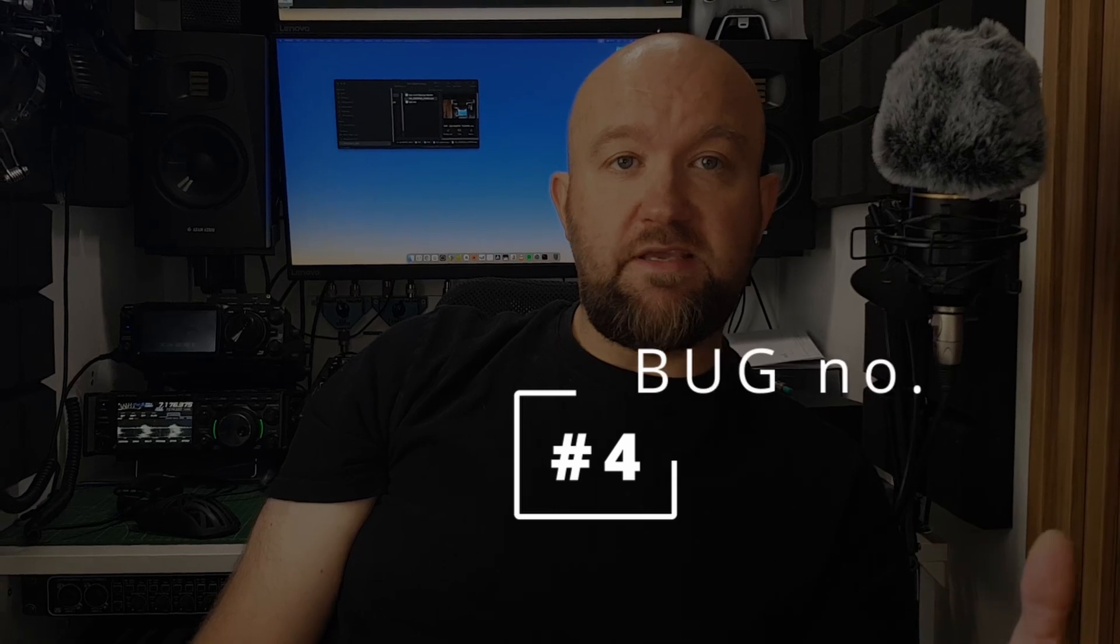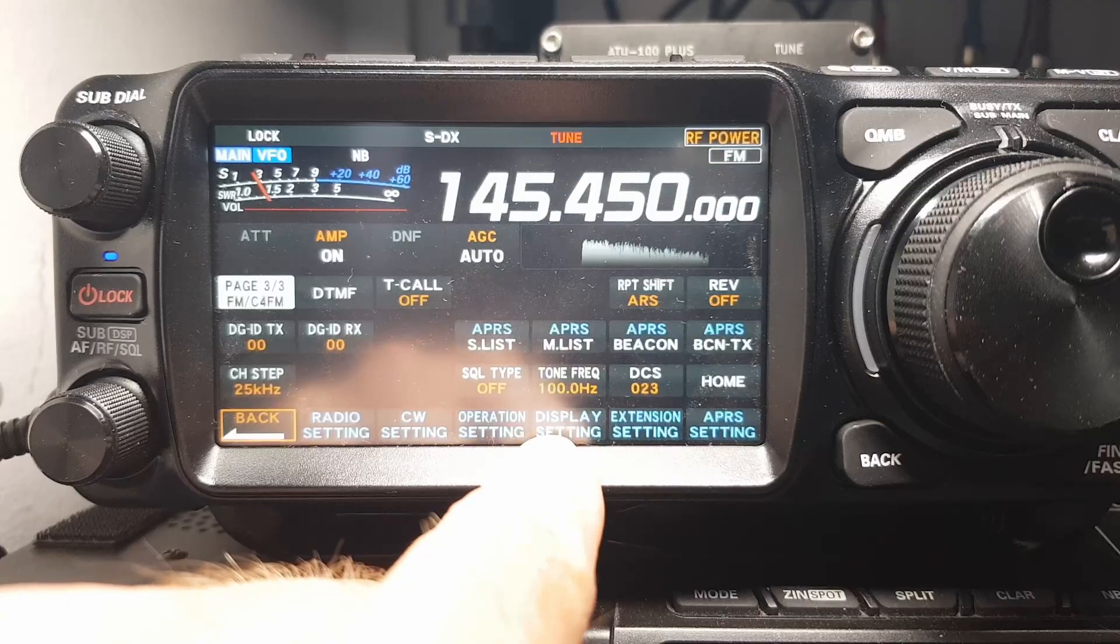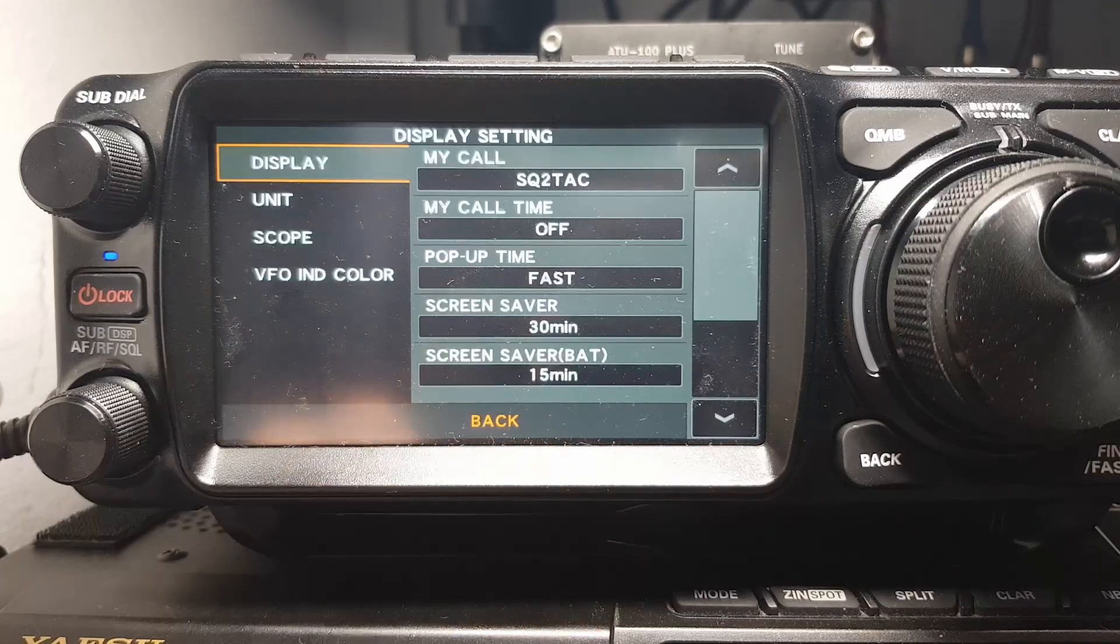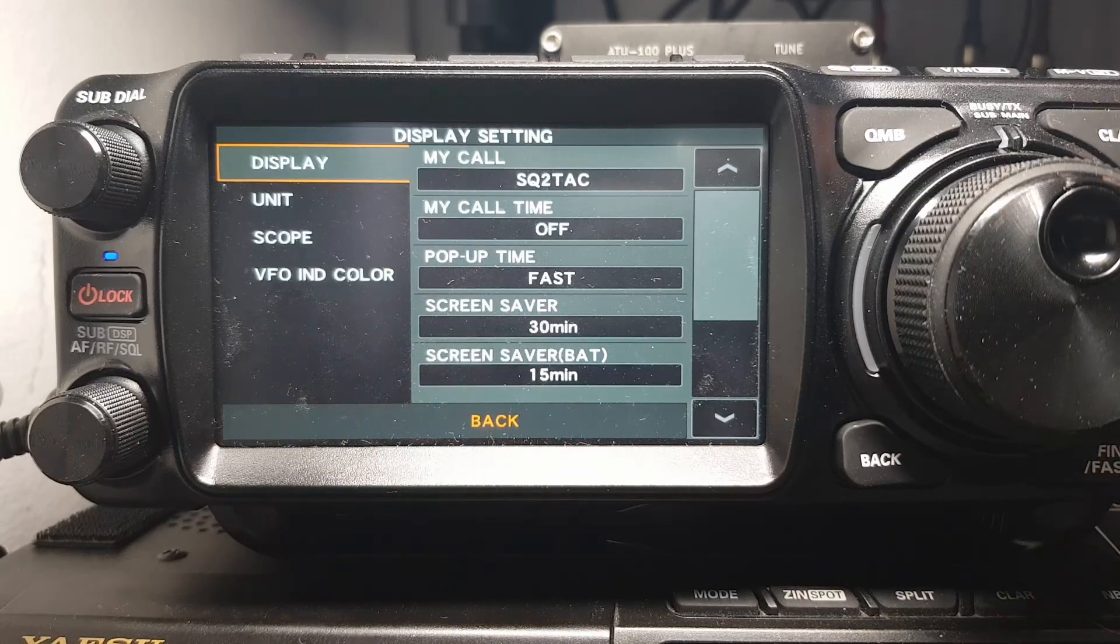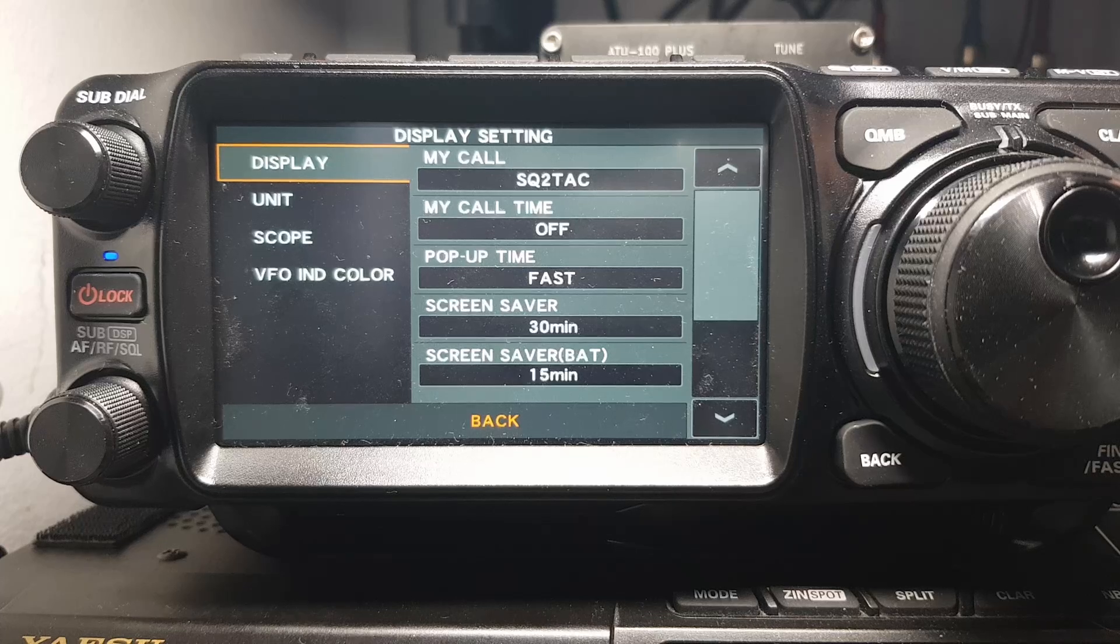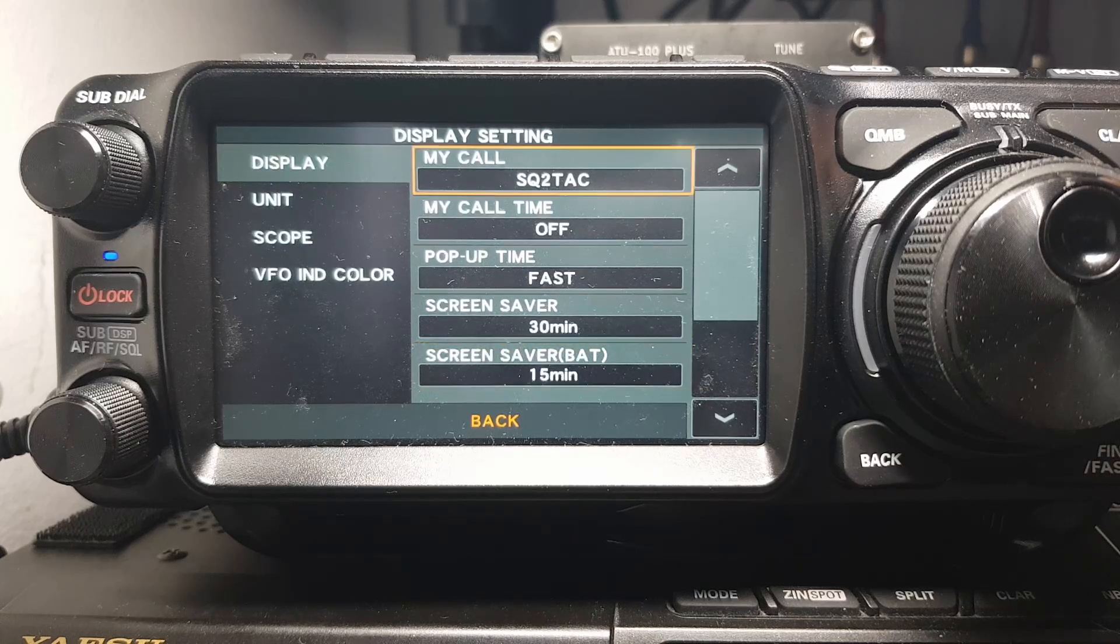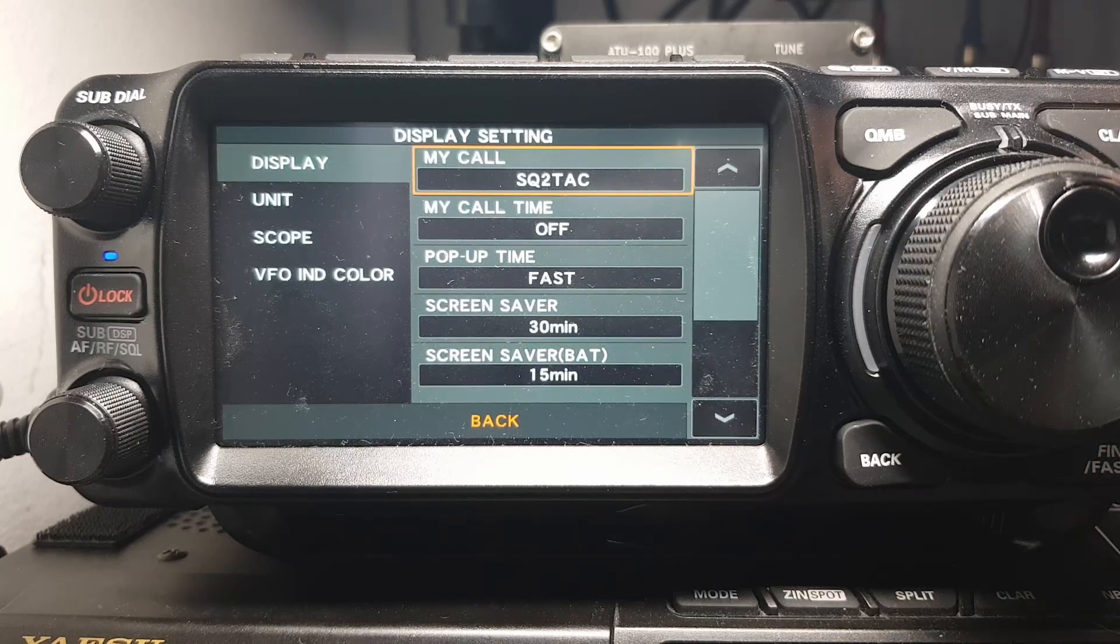Next, the user callsign setting, which affects the information transmitted in C4FM, is located in C4FM settings. That is misleading because it looks like it only applies to the startup screen.